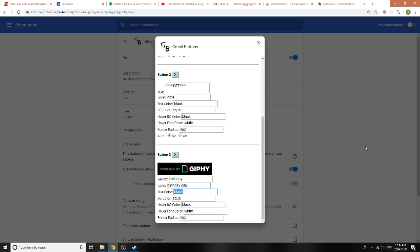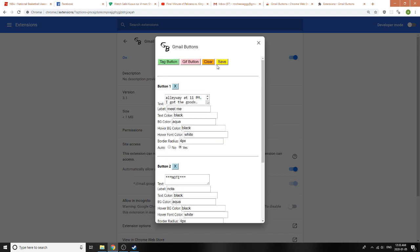We can also go ahead and change some of the properties of the buttons. The text color is going to be white, background color is orange, hover color let's make that green, hover font color can be black. Let's change the border radius to 14 pixels. I'm going to hit Save.